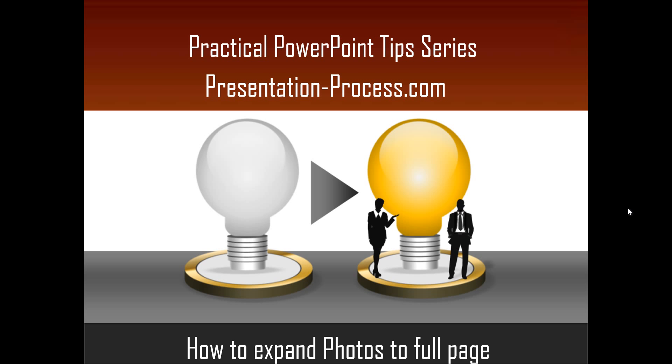Hello, I am Ramgopal from PresentationProcess.com. In this edition of Practical PowerPoint Tips series, you will learn how to expand photos to full page.